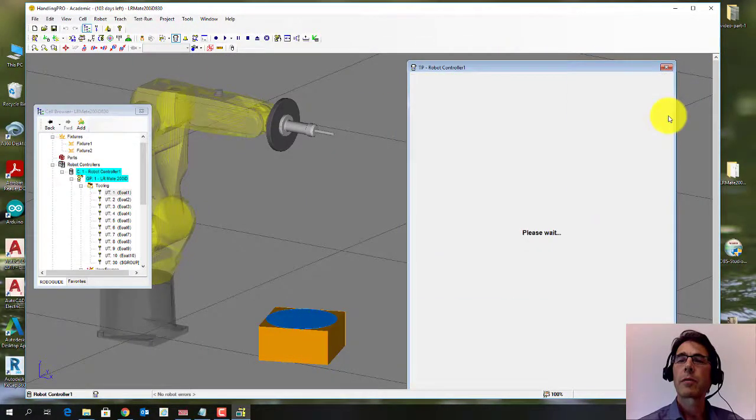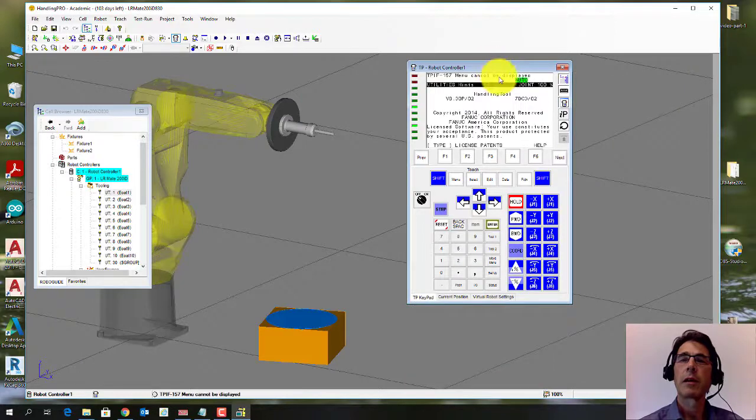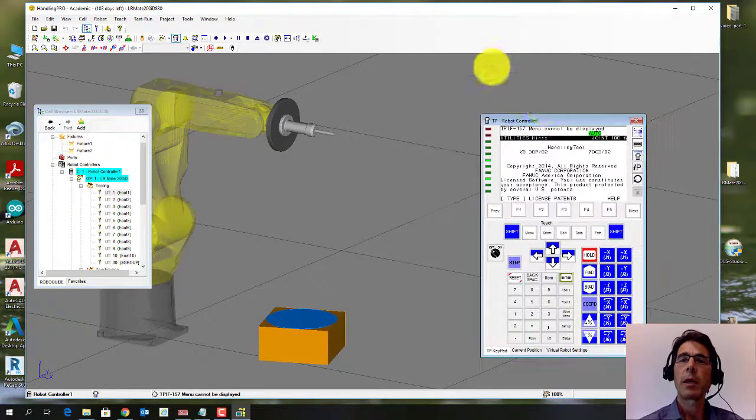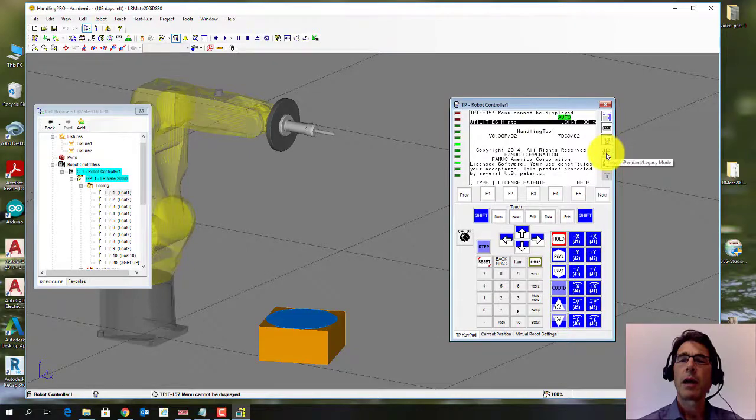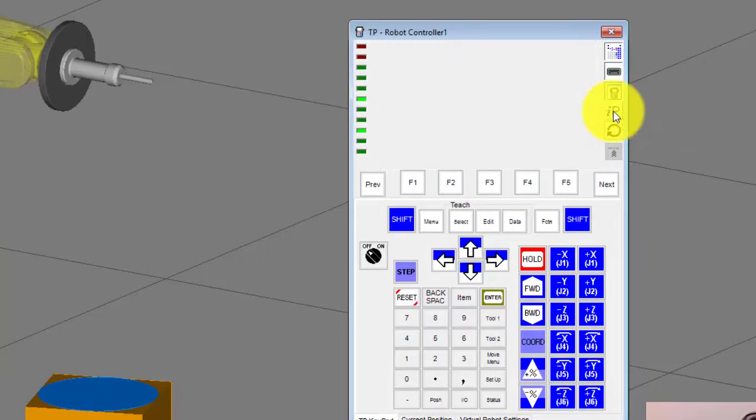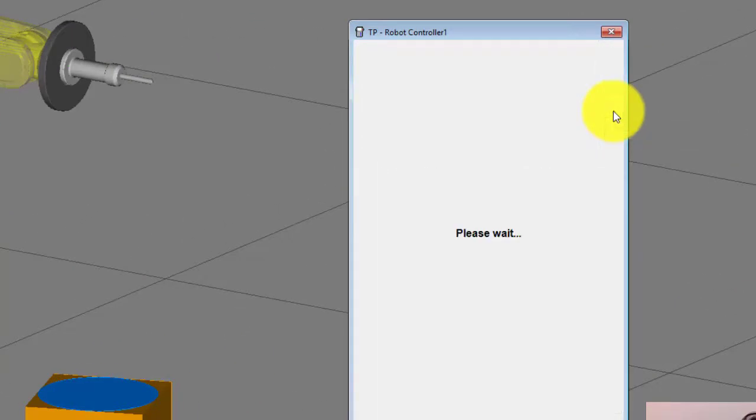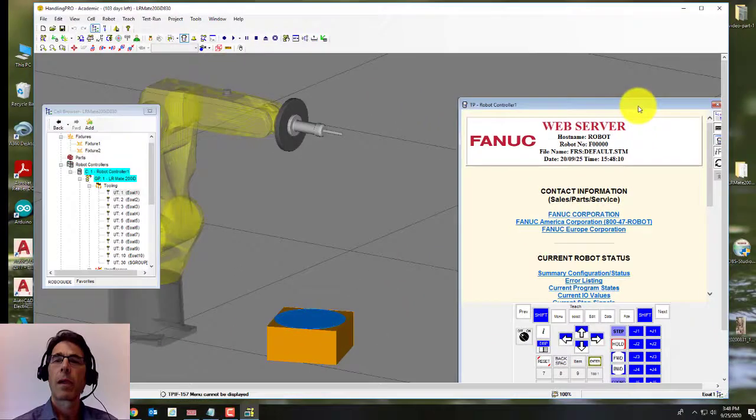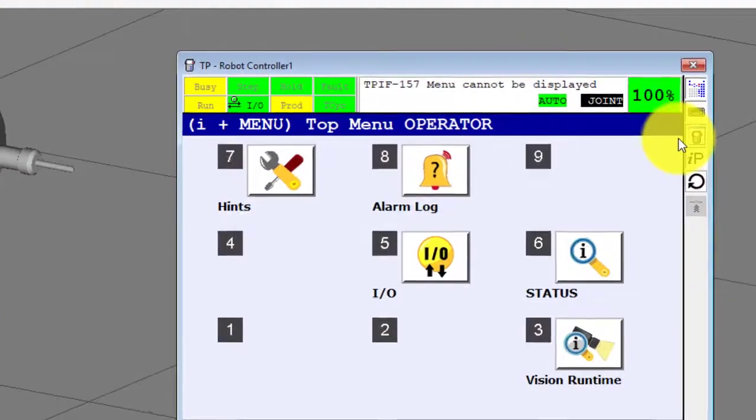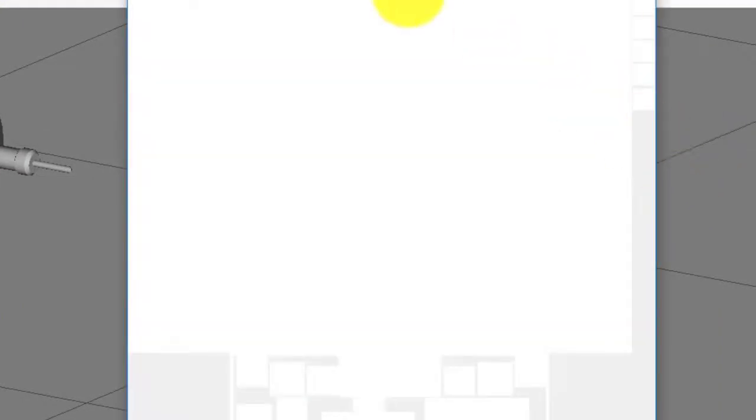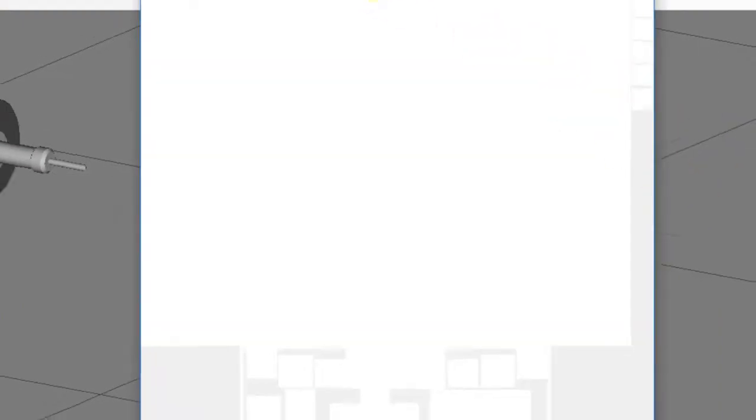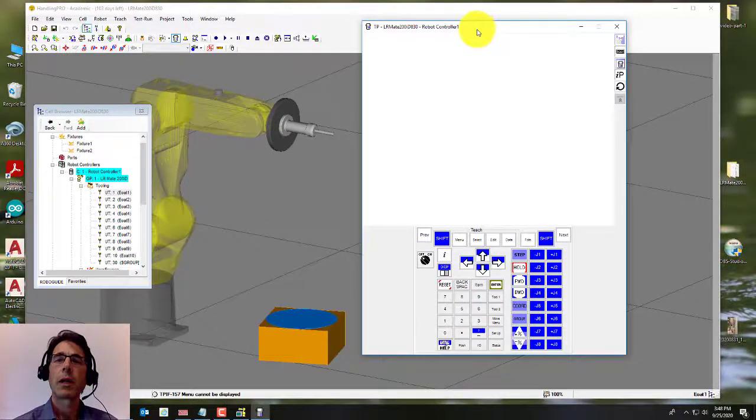Now, if the teach pendant comes up looking like this, this is the old style teach pendant. I recommend you use the iPendant. Just click the IP, iPendant. And also it helps if you put it in its own window so you can move it around a little more freely.